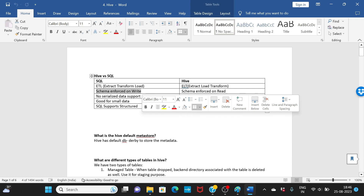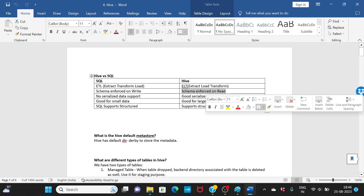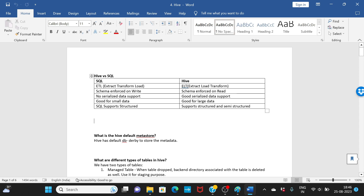Schema is enforced on write for SQL. If you created a schema with two columns and you try to insert data with three columns, it will give you an error. In Hive, however, data that doesn't match the schema will still be inserted without error — the schema is enforced on read, not on write.